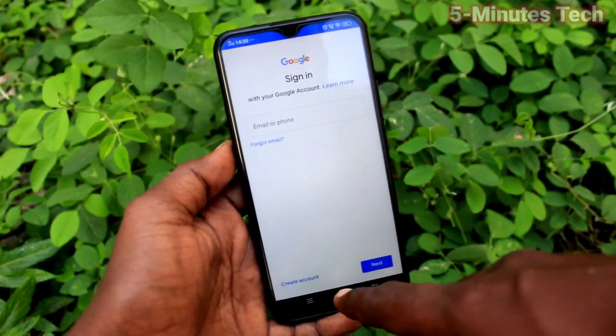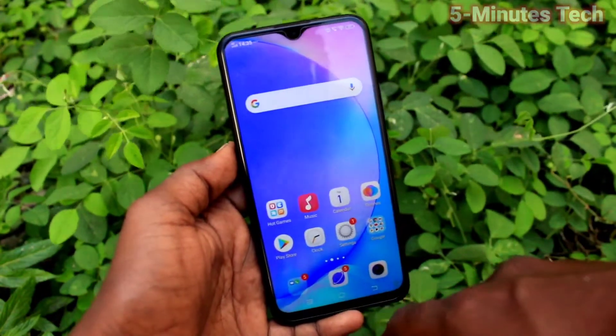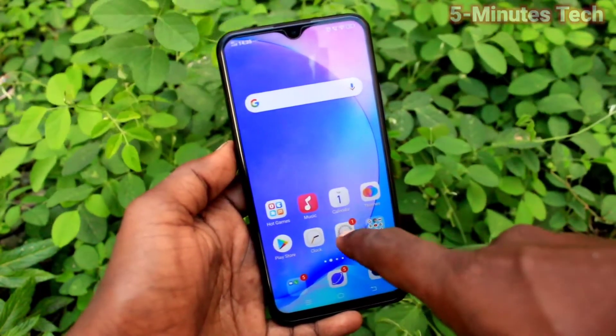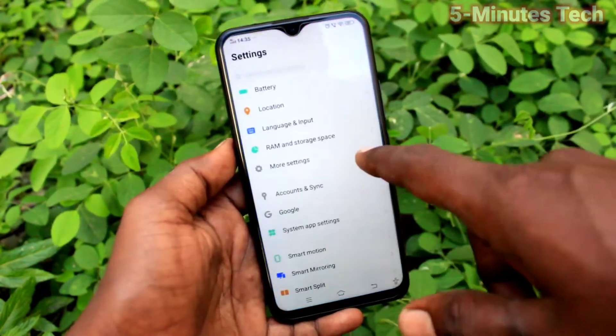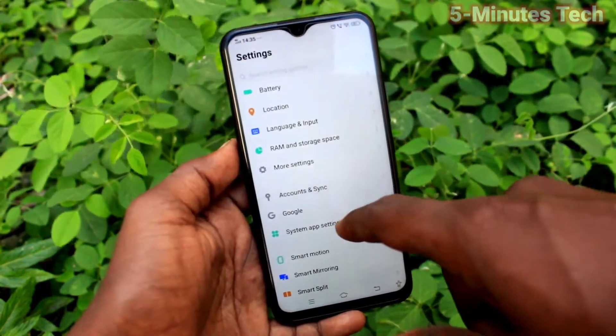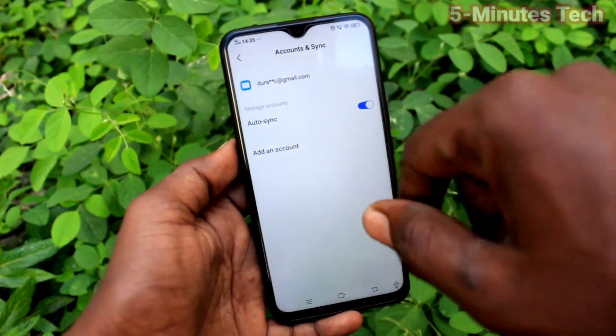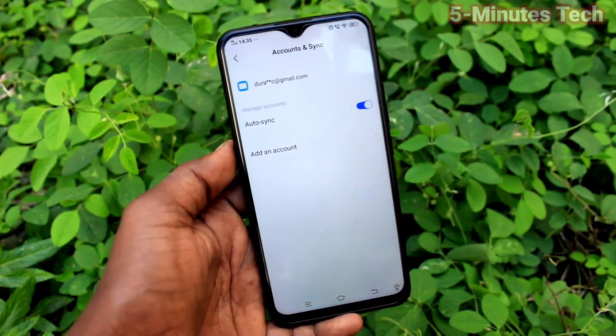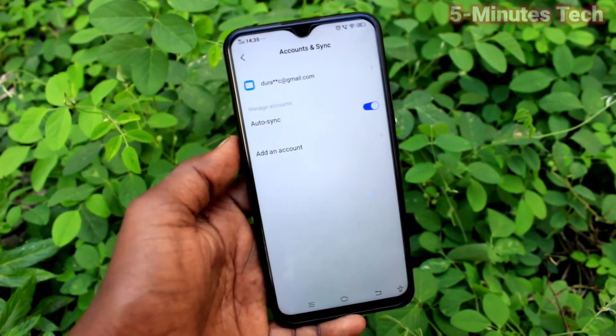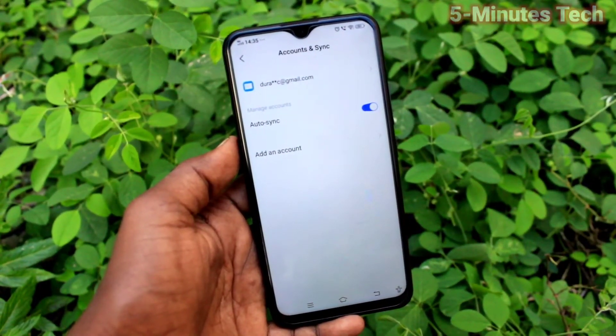So in this way, you can easily remove the Google account from your device OY15. Thanks for watching, bye!